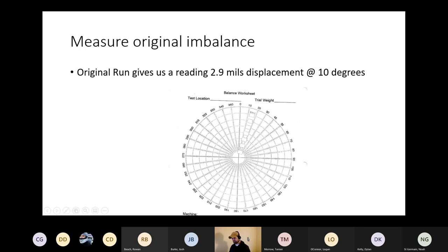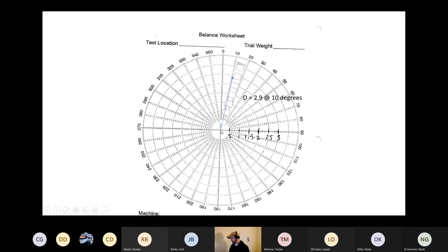The next thing we have to do is plot that. Take a ruler and a pencil — starting from the center, we use this graph paper to decide on our units. What I decided was that each unit on this polar graph paper is 0.1 mil, so this is one mil, two mil, three mil. Coming from the center at 10 degrees, we have a measurement of 2.9 mils displacement.